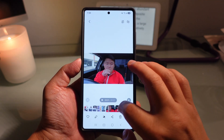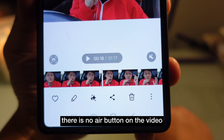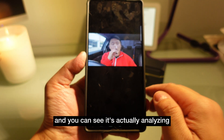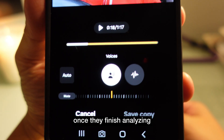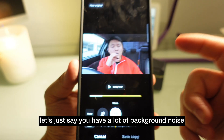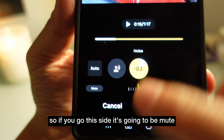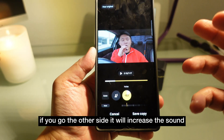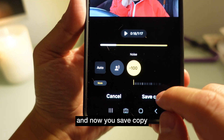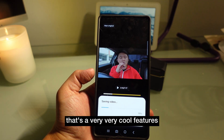Let's say you have a video and you want to press the AI button. In One UI 6.1.1 there was no AI button on video, but now there is. Press it and it starts analyzing. Once done, it can concentrate your voice and reduce background noise. If you have a lot of background noise, you can move the slider all the way to mute the noise. Go the other side to increase the sound. Slide it down, then save and copy, and it will generate a new video without any background noise — a very cool feature.